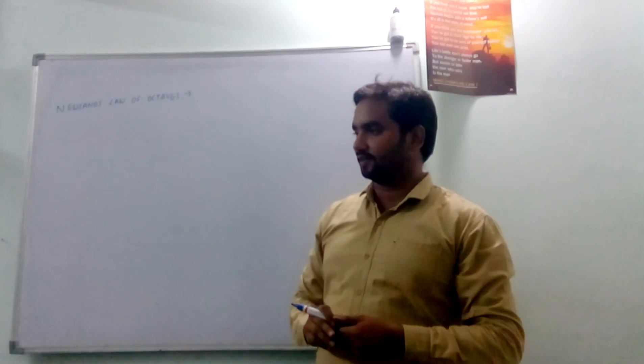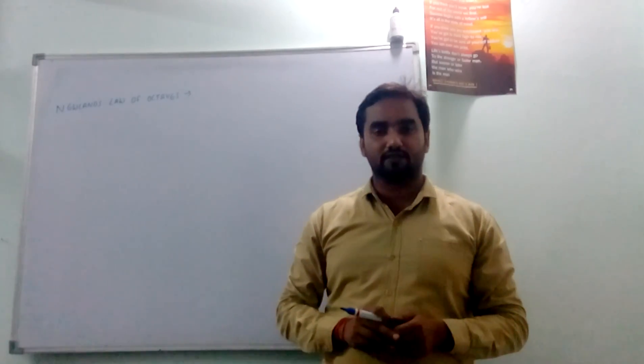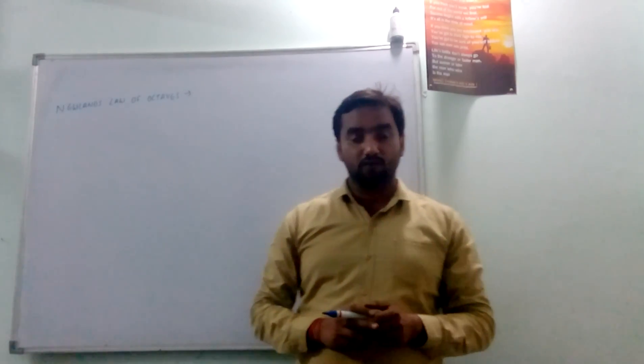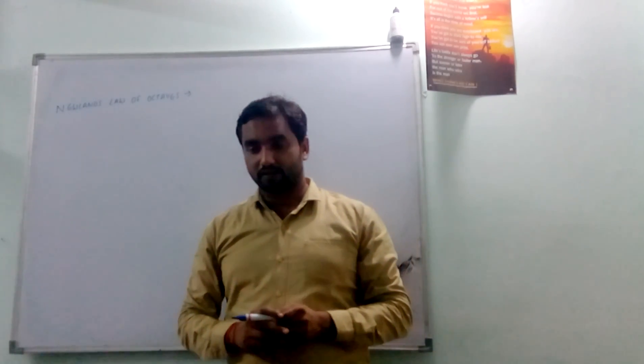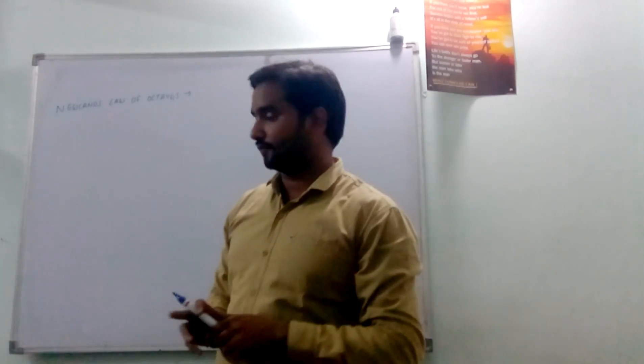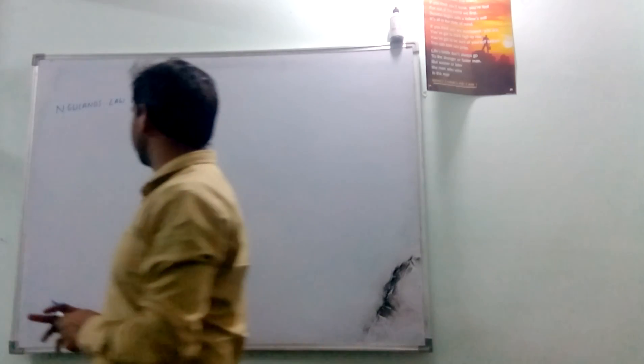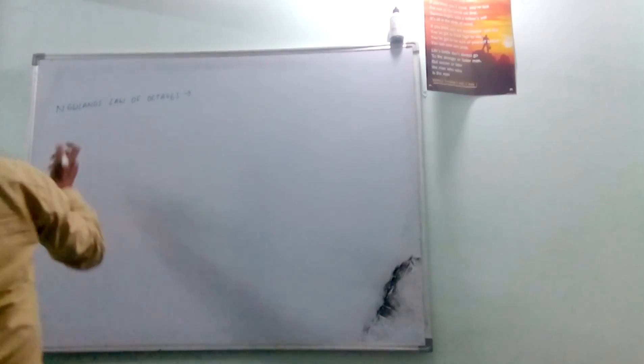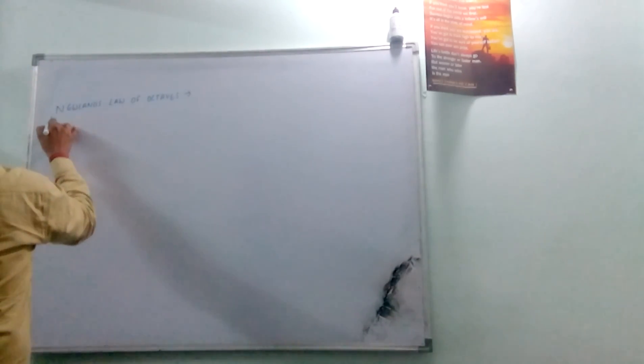Myself Hitesh Parthag and today we are going to discuss about Newland's Law of Octaves for classification of periodic tables.